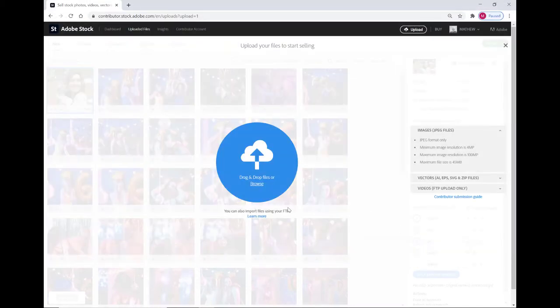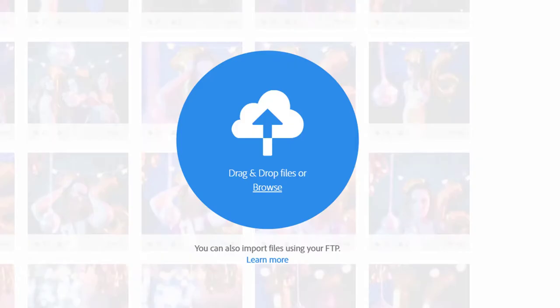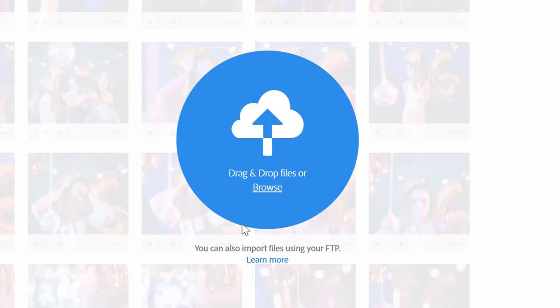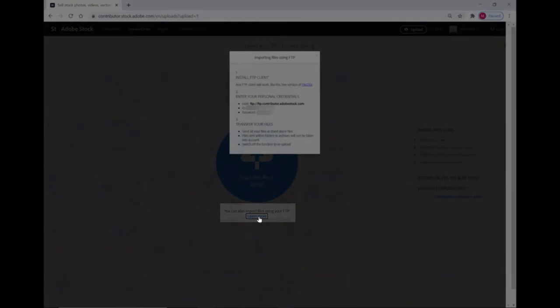Another option is going to be through FTP. To find your unique FTP login credentials select the learn more link found under the blue upload circle. Here you're going to find the host URL, your unique ID number, and your password.